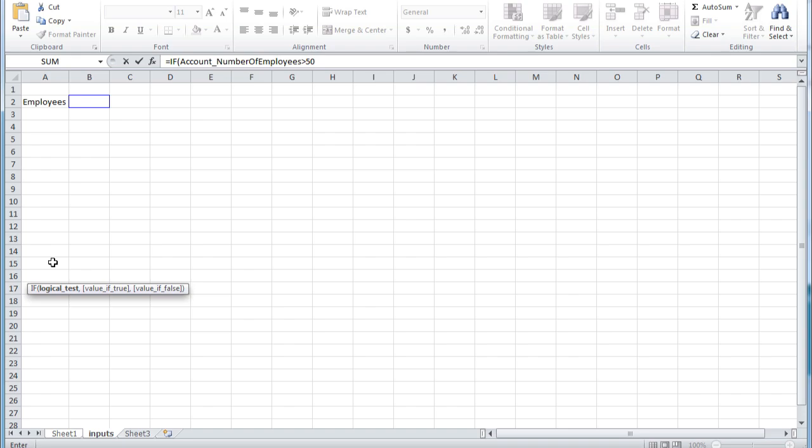But to complete our if formula, we're going to evaluate whether it's greater than 50. And if that's true, we're going to return a text of this company employs more than 50 people.